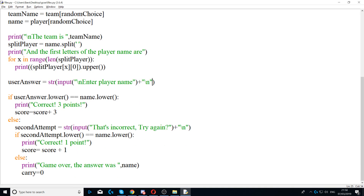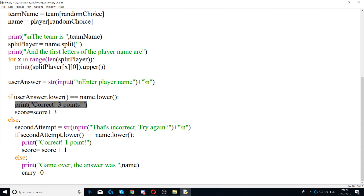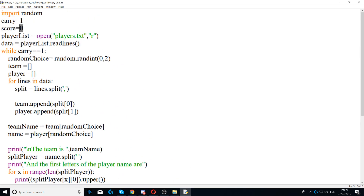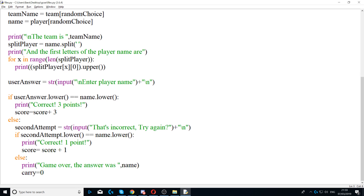Next we use an if statement: if user_answer.lower() is equal to name.lower() — so if the user's answer matches the player's name — then we give the user three points. We print 'Correct, three points' and then set score equal to score plus three to add three points to the score.